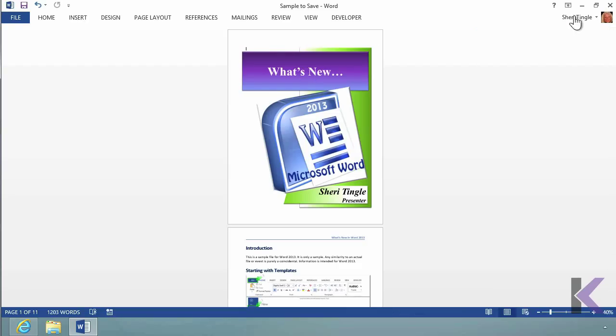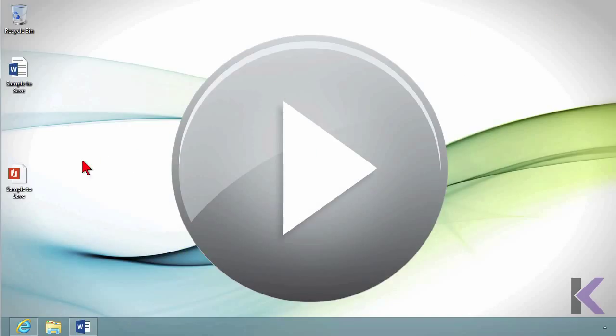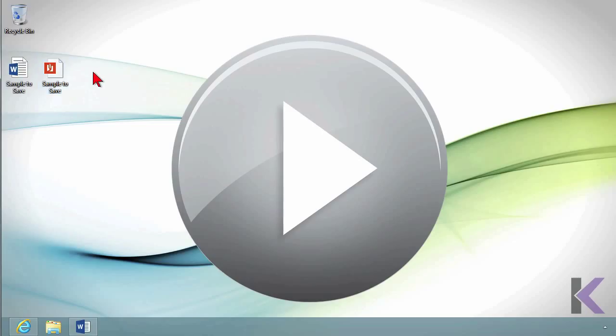Now let's take a look. I'll minimize here. Right there is the PDF file. So I've saved it not only as a Word document but also as a PDF file.